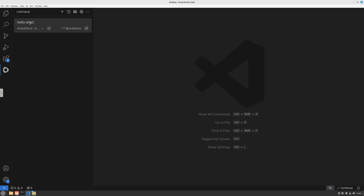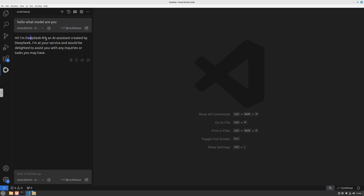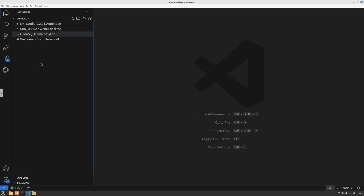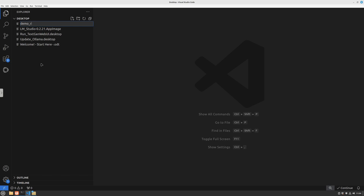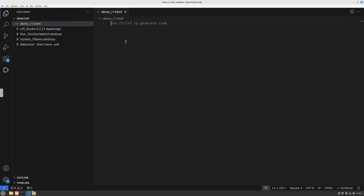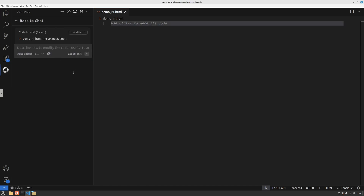I'll start with the 7 billion parameters. I'll ask it 'hello, what model are you?' and there's the response - it's an R1 model, confirming our local install is working fine. Now I can create a file called demo_r1.html. To generate code using Continue.dev, I can press Ctrl+I and it will have the context of the file where I want to generate code.